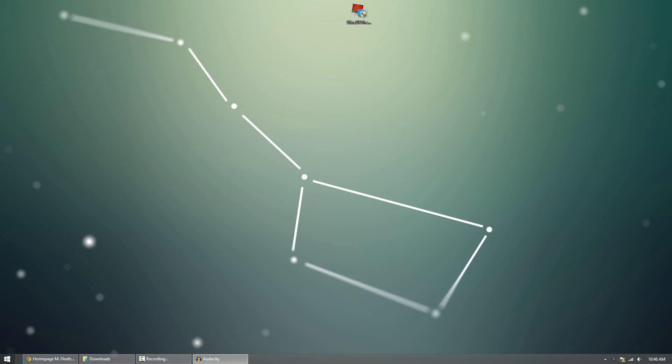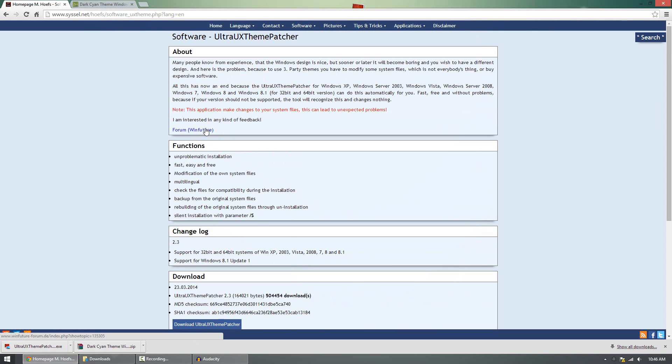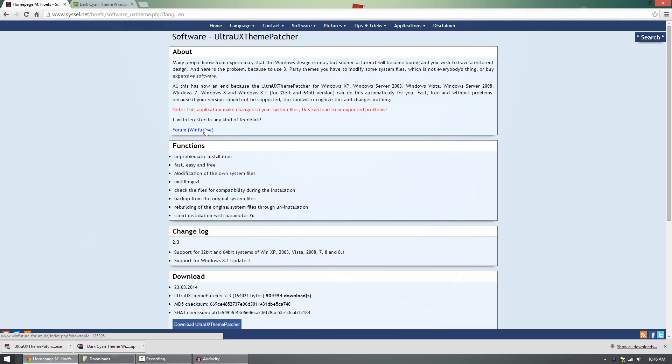To get started, what you want to do is head over to the link in the description below. This is a software called Ultra UX Theme Patcher. This software will patch your computer for third-party themes. It supports Windows XP all the way up to Windows 8, so pretty much any computer in the last decade. So what this program will do is it backs up the original files in your system, just the three files it has to patch, and then it puts the new ones in that are already modified. This allows you to have third-party themes.